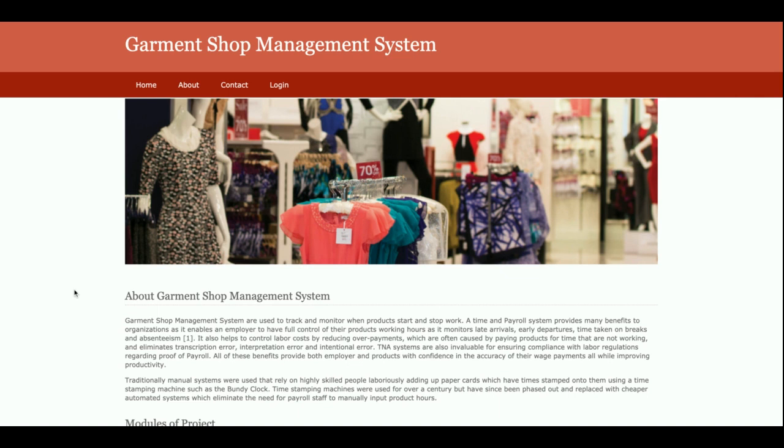Hello friends, welcome again. This is my new project Garmin Shop Management System, and I have developed this project in Python, Django, and MySQL.